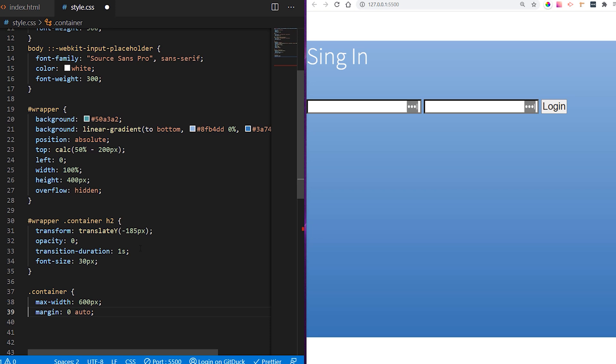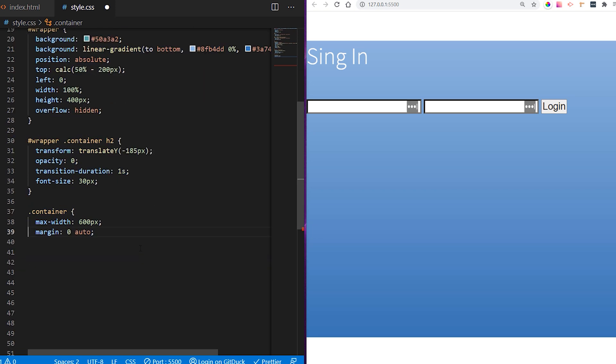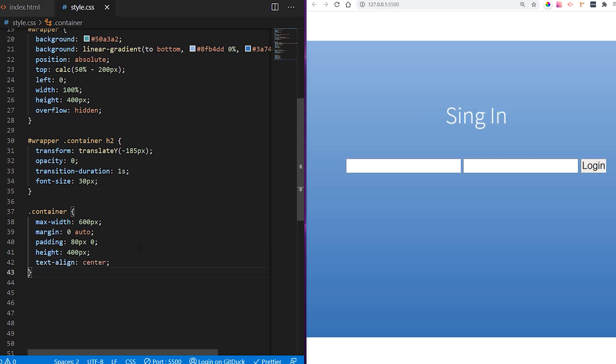For the container, we're setting some general rules: max-width of 600 pixels, margin 0 so it's centered, padding on top and bottom, height of 400 pixels, and text aligned center.